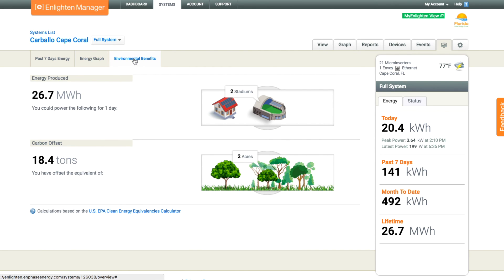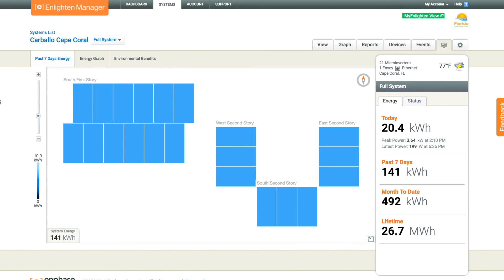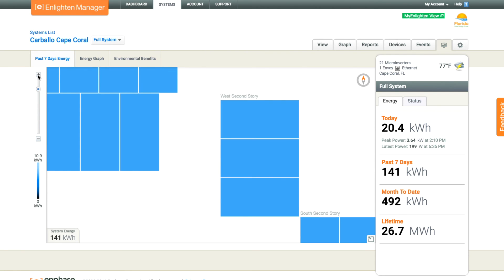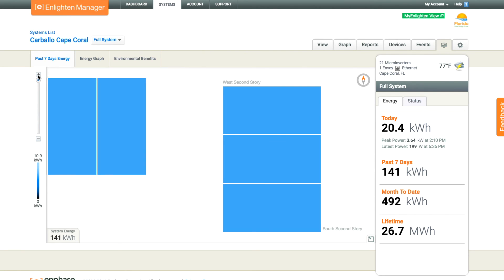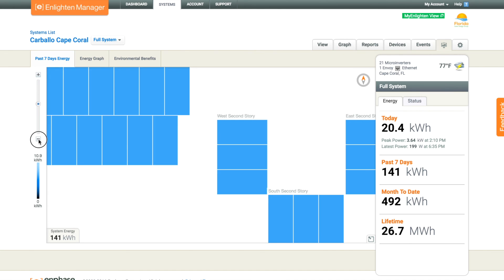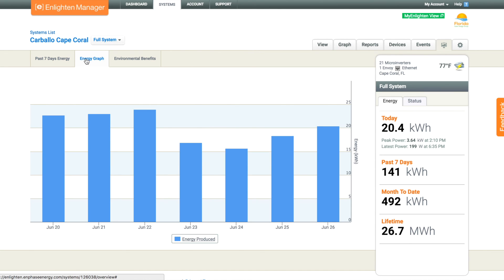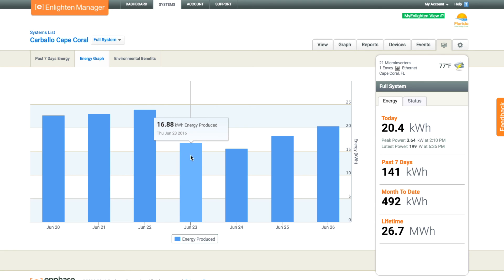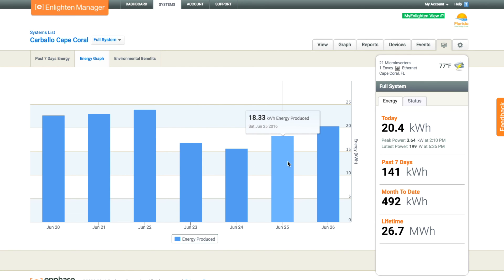This is the kiosk view. You can set up an iPad kiosk or something similar to show your system performance. This is great for commercial clients that want to have something in their lobby showing energy production — a real nice, clean, easy way with limited functionality that allows customers to see what's going on with the system without having too much detail.